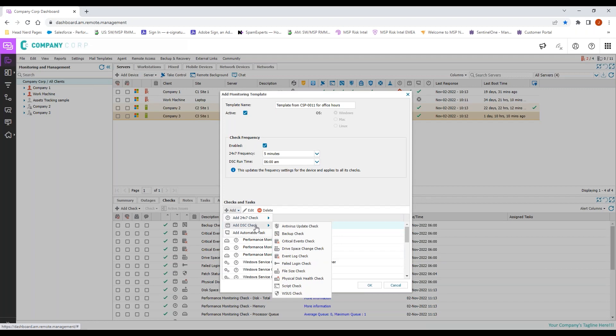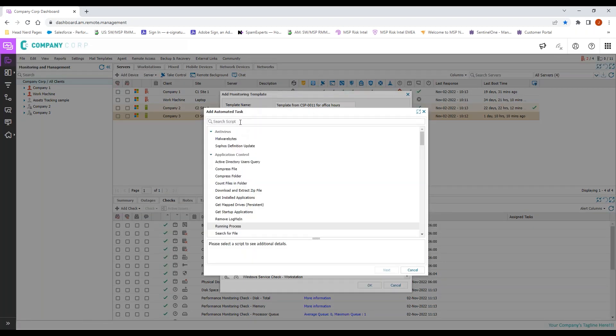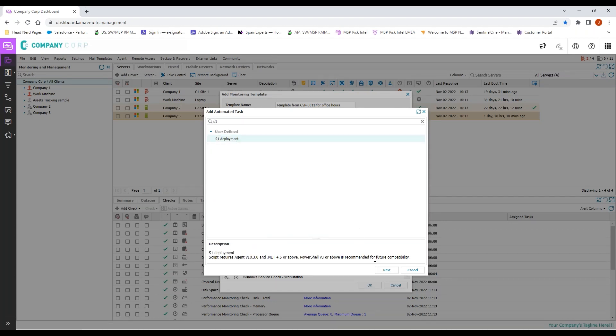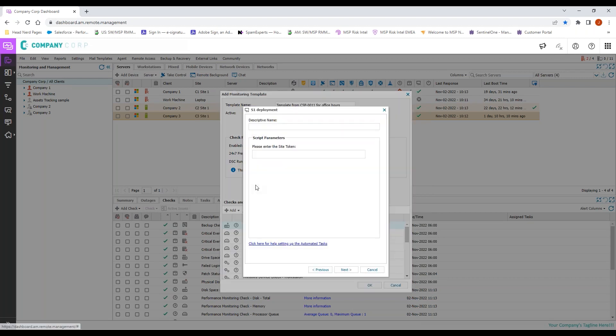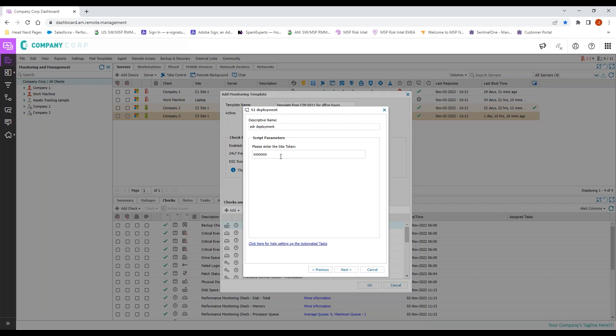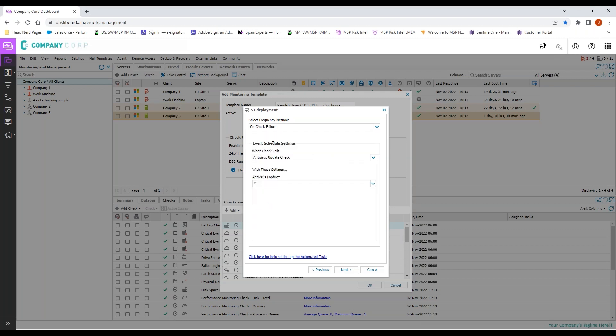Then behind that, we're going to come in, we're going to come to add automated task, and we are going to search for my S1 deployment. Come in, click next, enter my descriptive name, so EDR deployment, take my site token from standalone EDR, which we can go as X or leave this blank. But remember, we're looking at doing this for individual clients, so we will want to have our site token added.